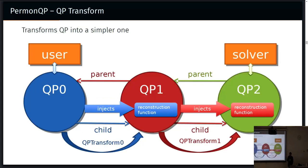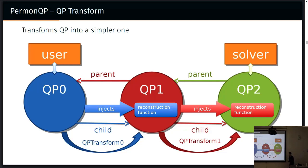So I mentioned QP transformations. This is a key concept of PERMON QP. You have a user-specified QP object, and now the QP object is too hard to solve directly. So what we do is use a QP transformation to transform it into another QP that's simpler to solve. The transformation also injects a reconstruction function. When you do a bunch of these transformations, you arrive at a simpler QP that you can actually solve. When you solve it, you use the reconstruction function to get back through the chain to obtain the solution to the original problem.